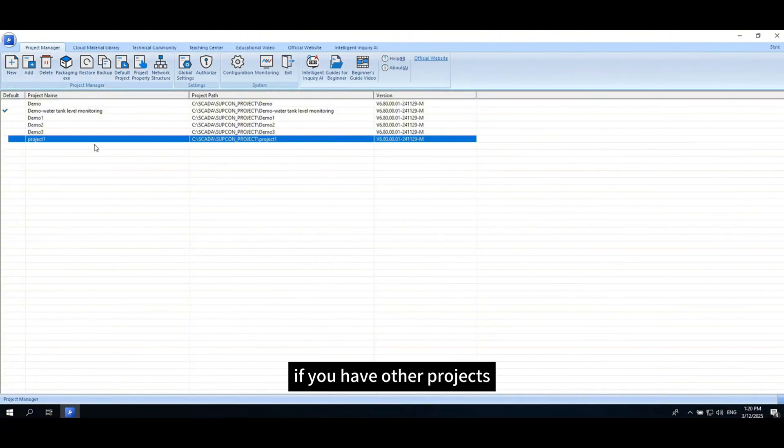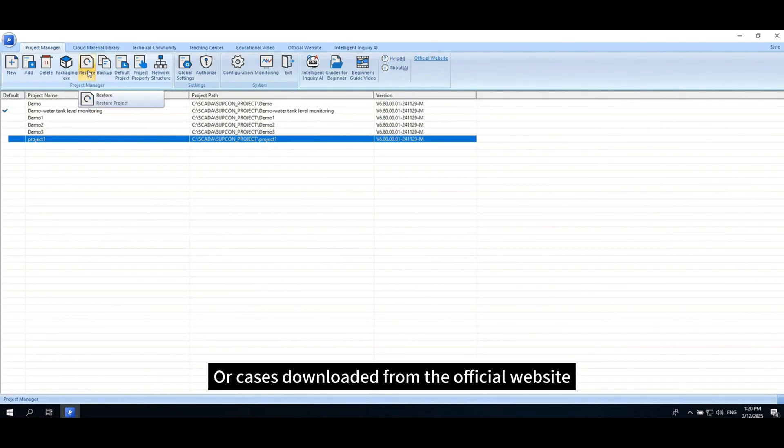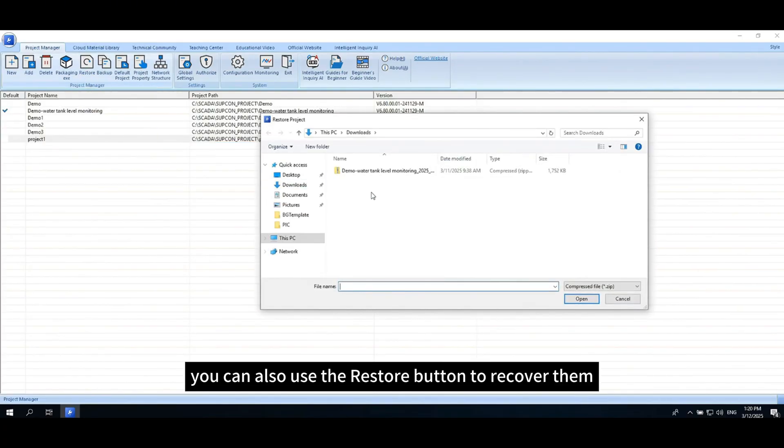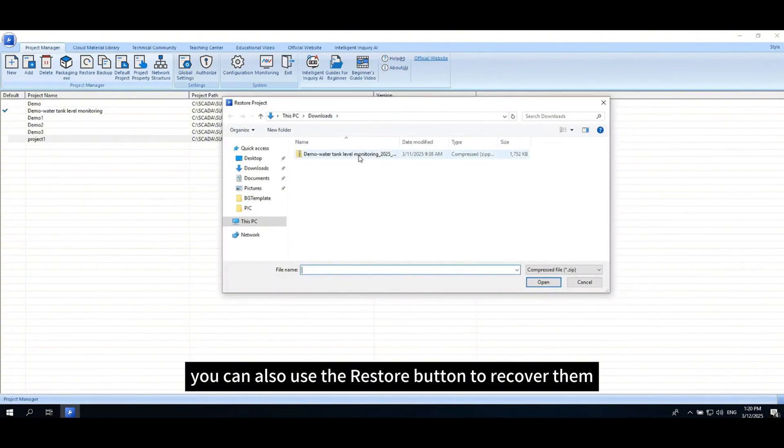If you have other projects or cases downloaded from the official website, you can also use the Restore button to recover them.